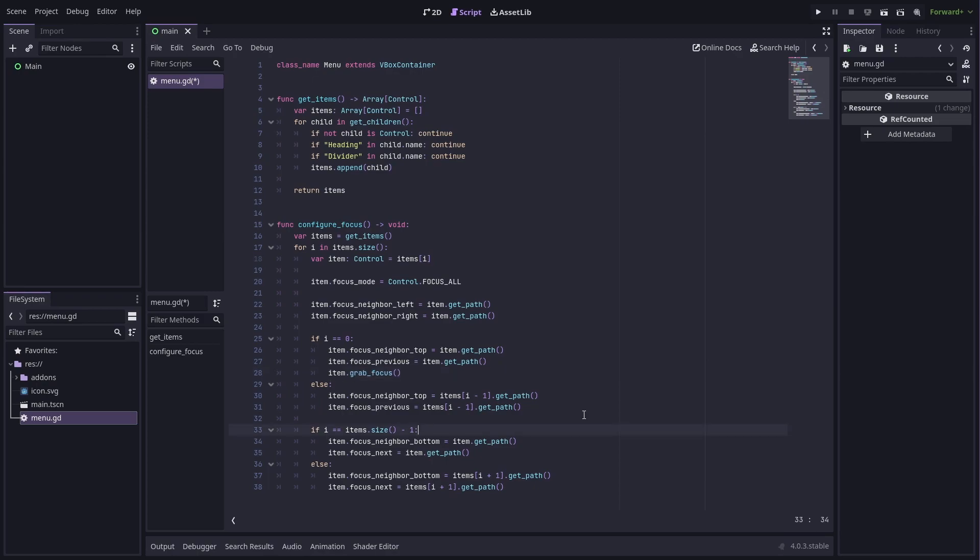Then if it's the last item, we do something similar. Otherwise it's the next item in the list. If you wanted to set up selection wrapping, you could change the first item's previous neighbour to point to the last item in the items list, and then the last item's next neighbour to be the first item.